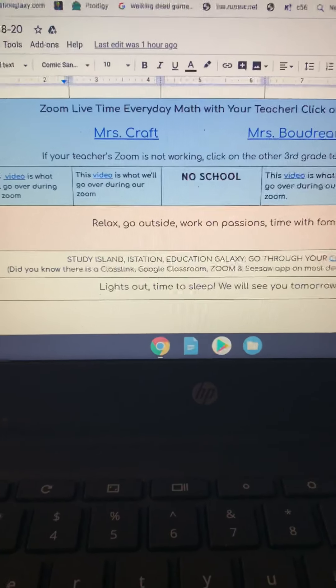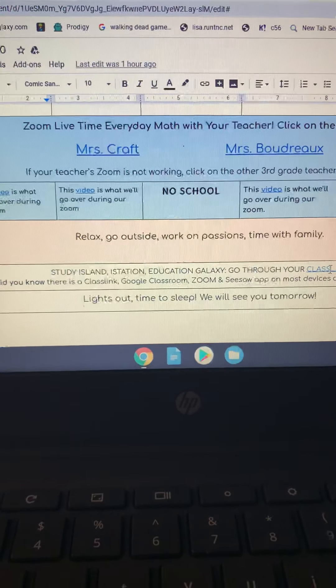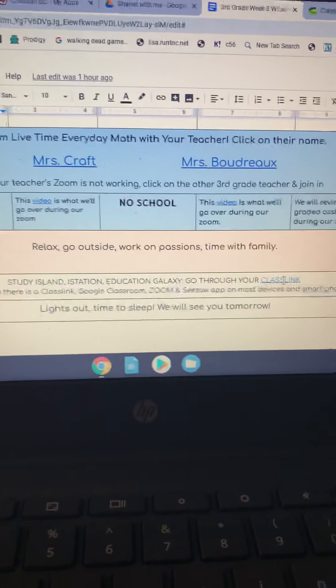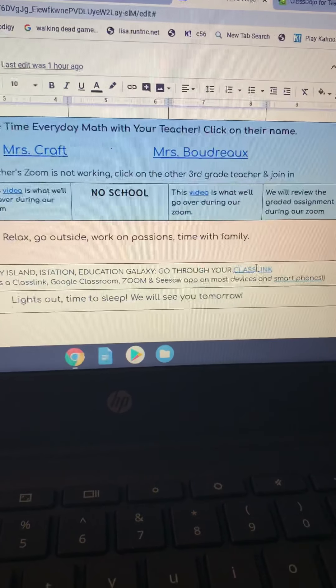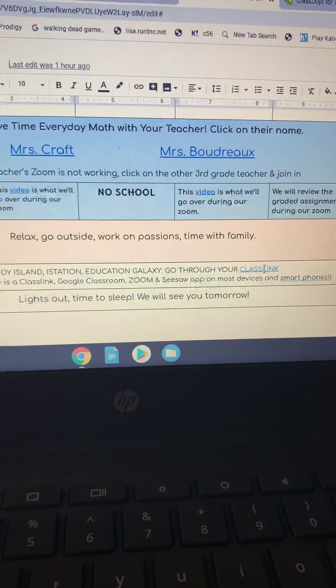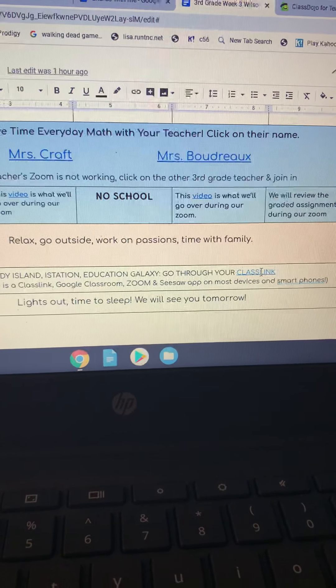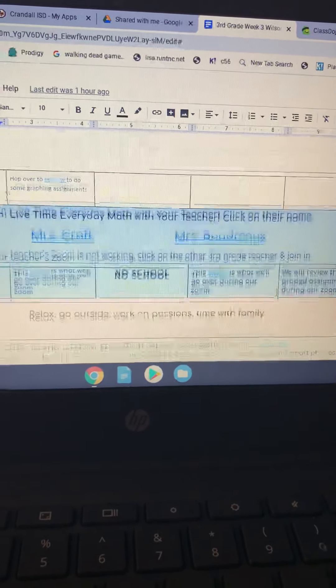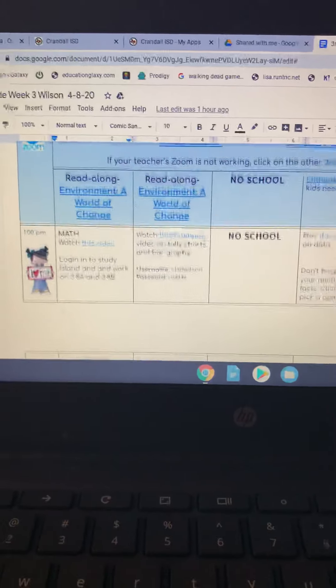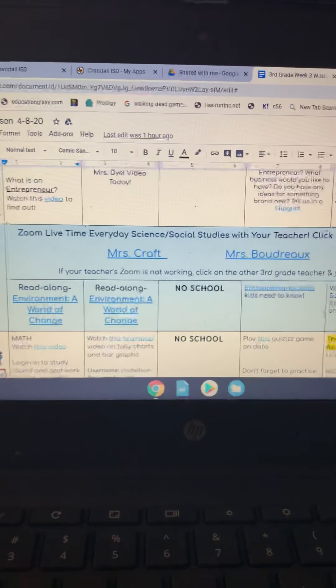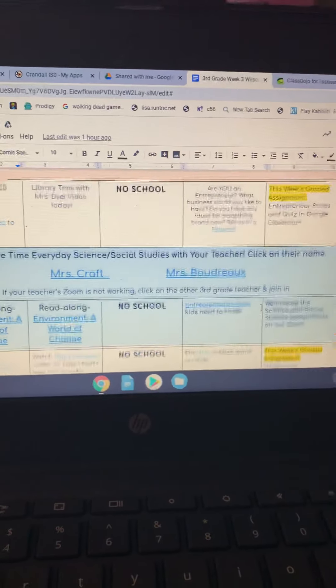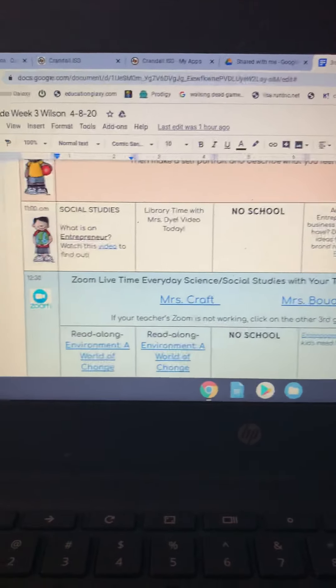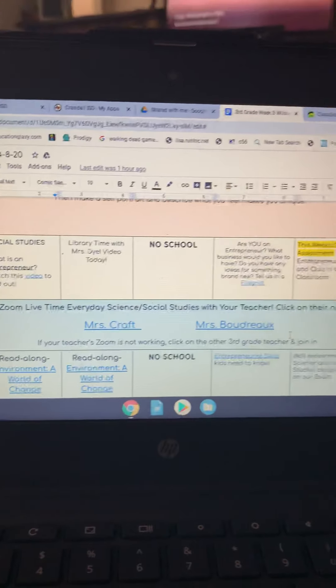So that is about it. We have our class link. Don't forget that class link has a lot of resources available if your child is just wanting some more work, and I believe that is it. So if you have any questions, please just email your child's teacher, and we will be happy to answer the best we can.